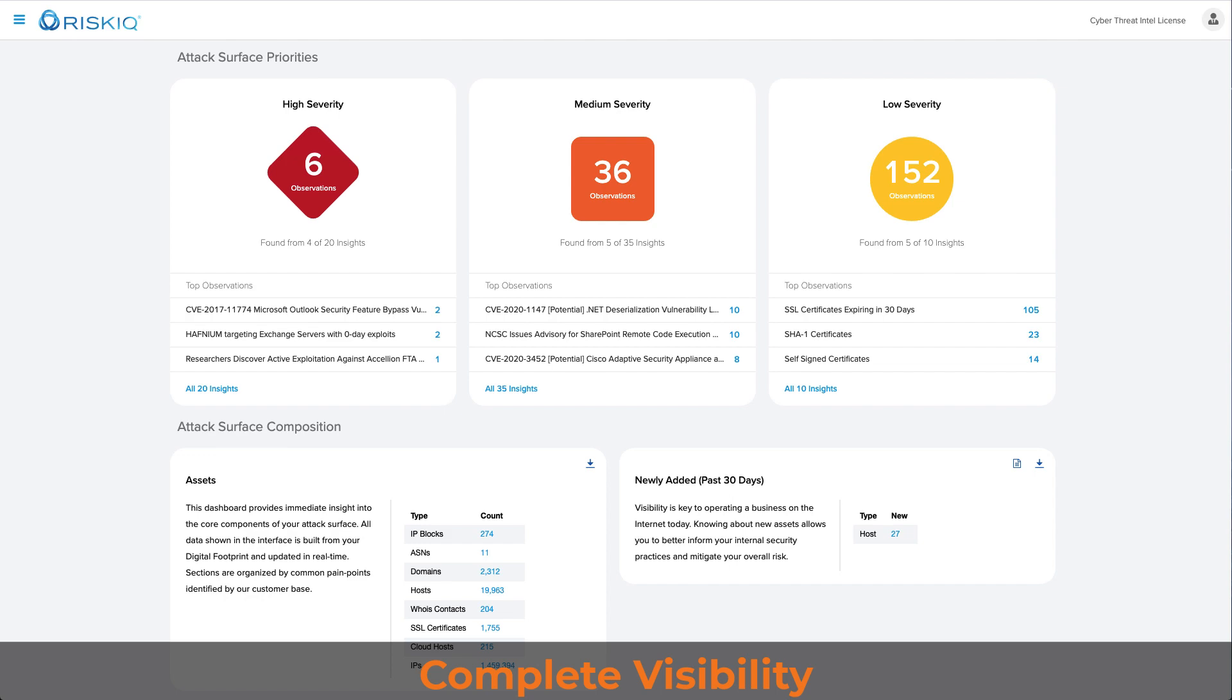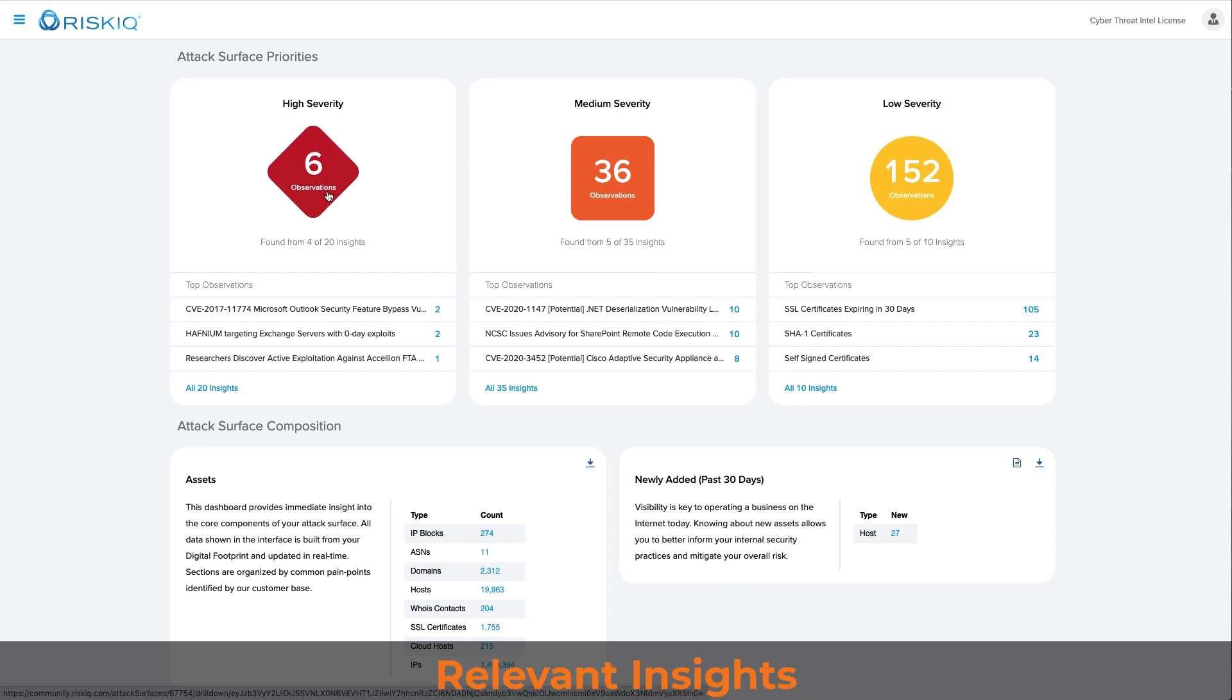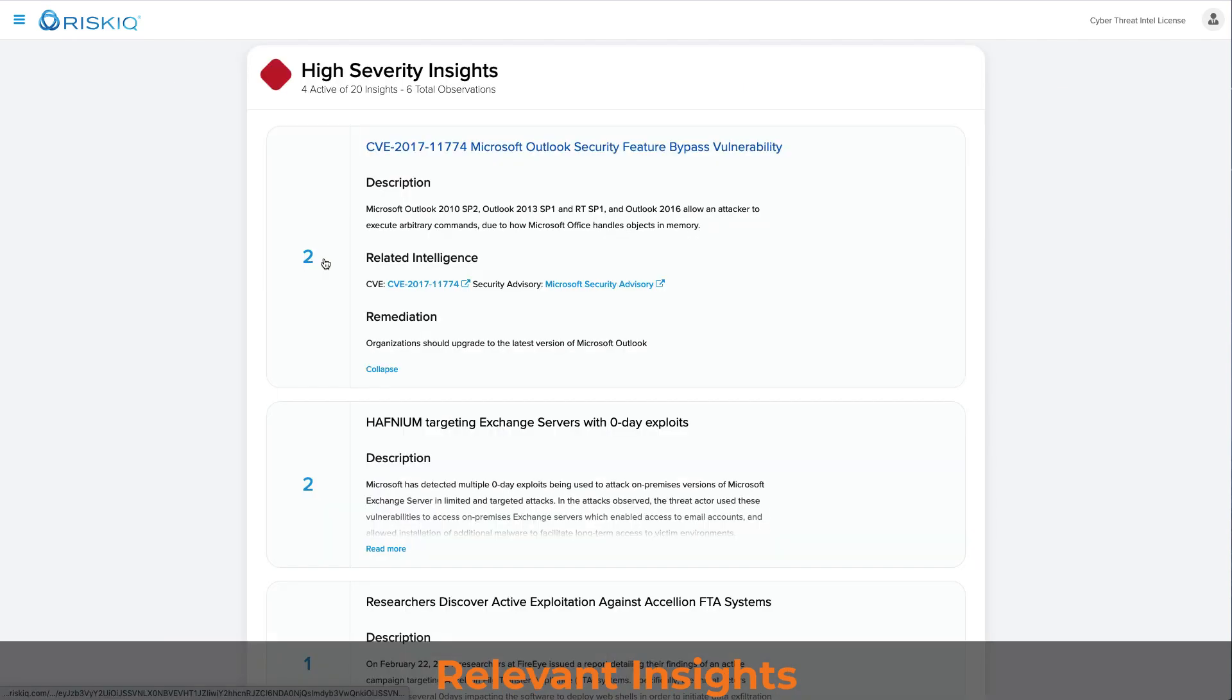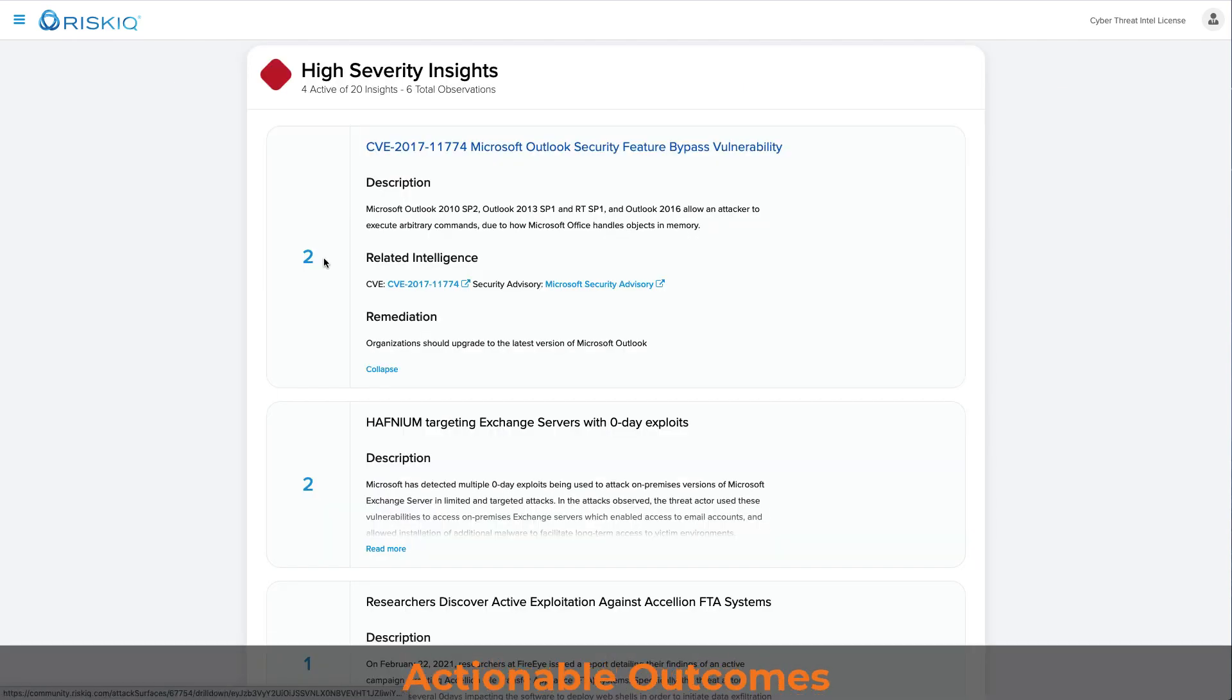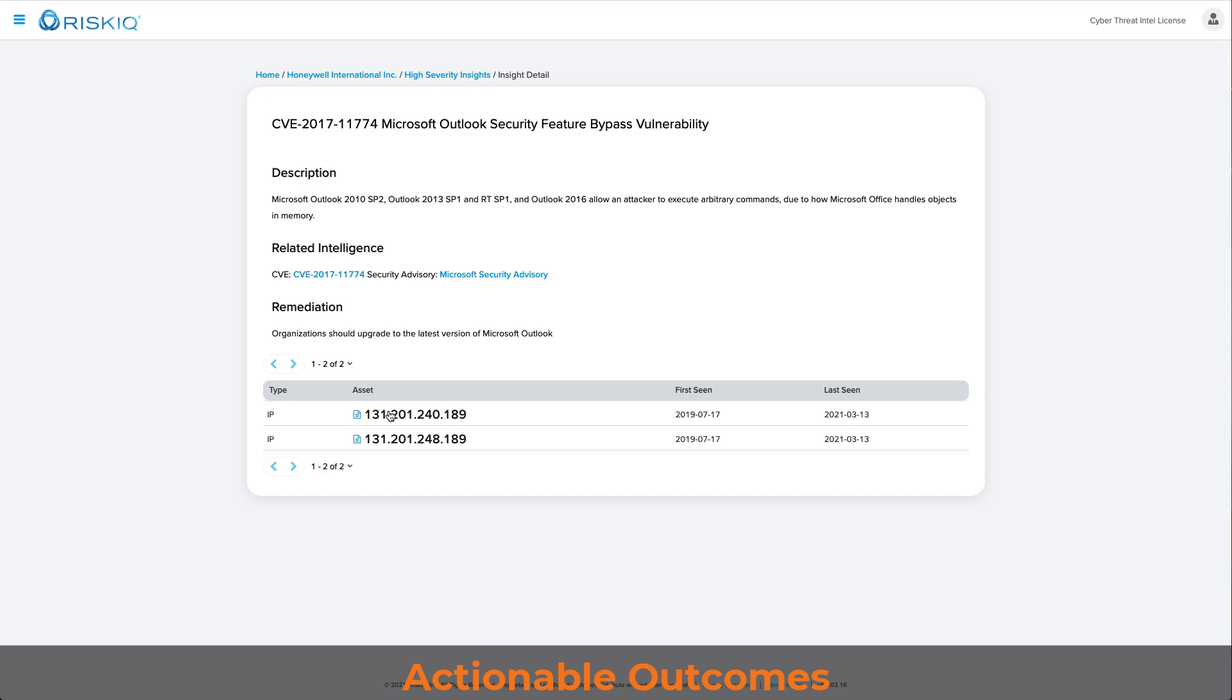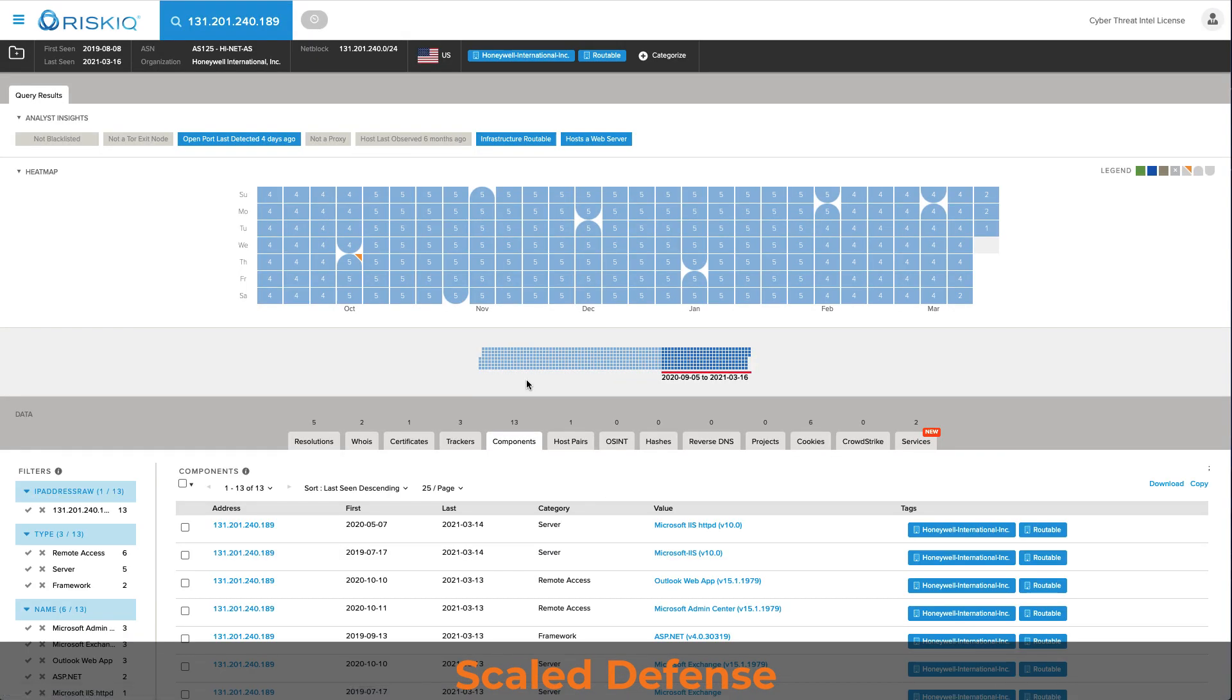Complete visibility, relevant insights, actionable outcomes, scaled defense.